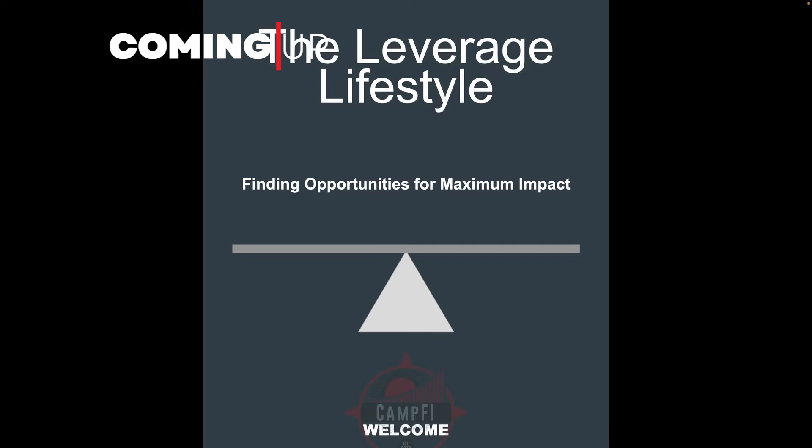So, this is what I want to talk about today though, is the leverage lifestyle. How do we find opportunities, whether it's in the natural world, whether it's in our social world, whether it's in the technological world, to optimize and maximize our impact?